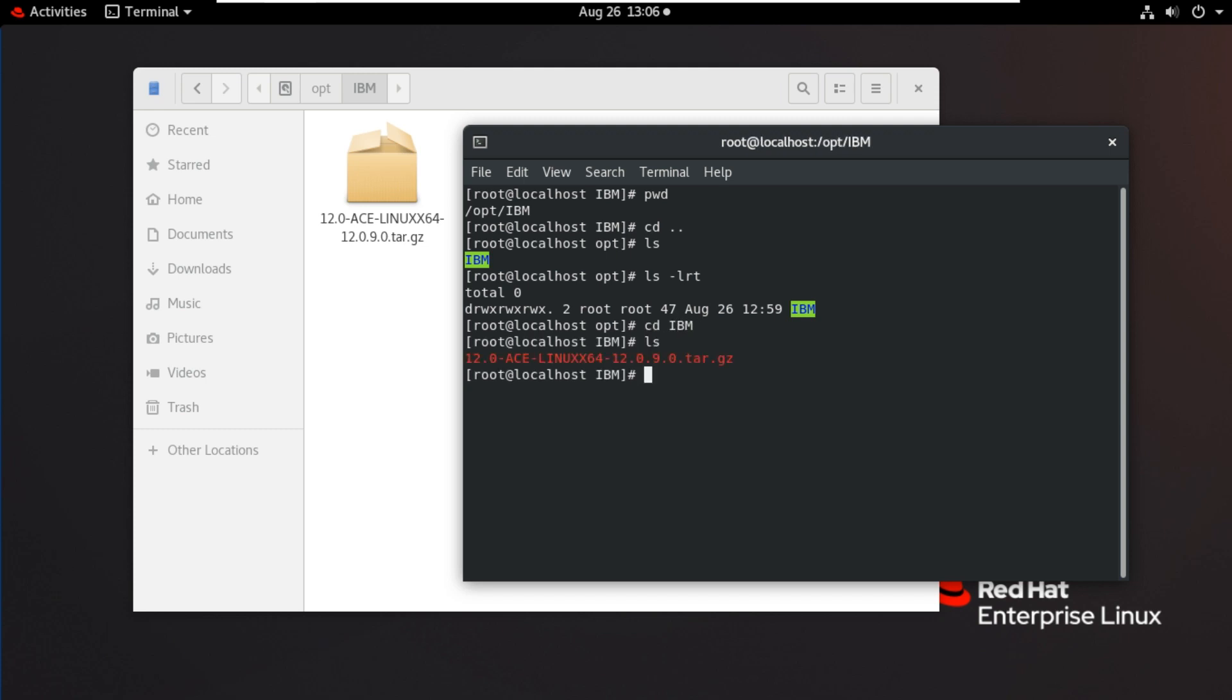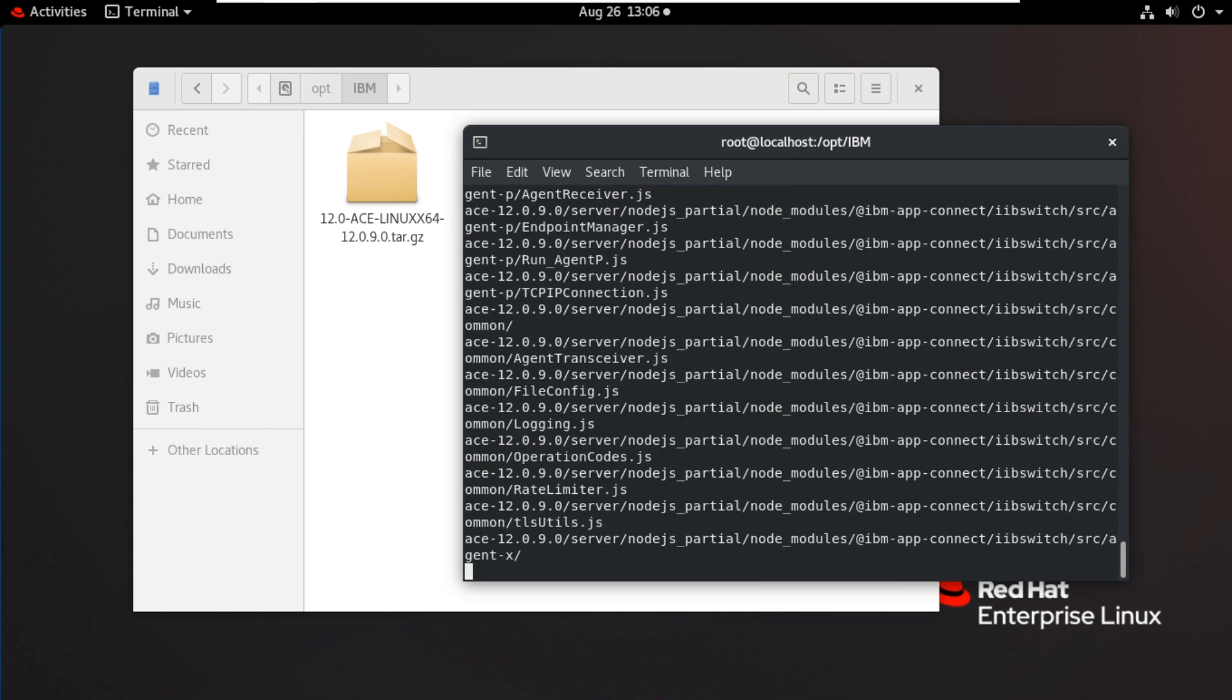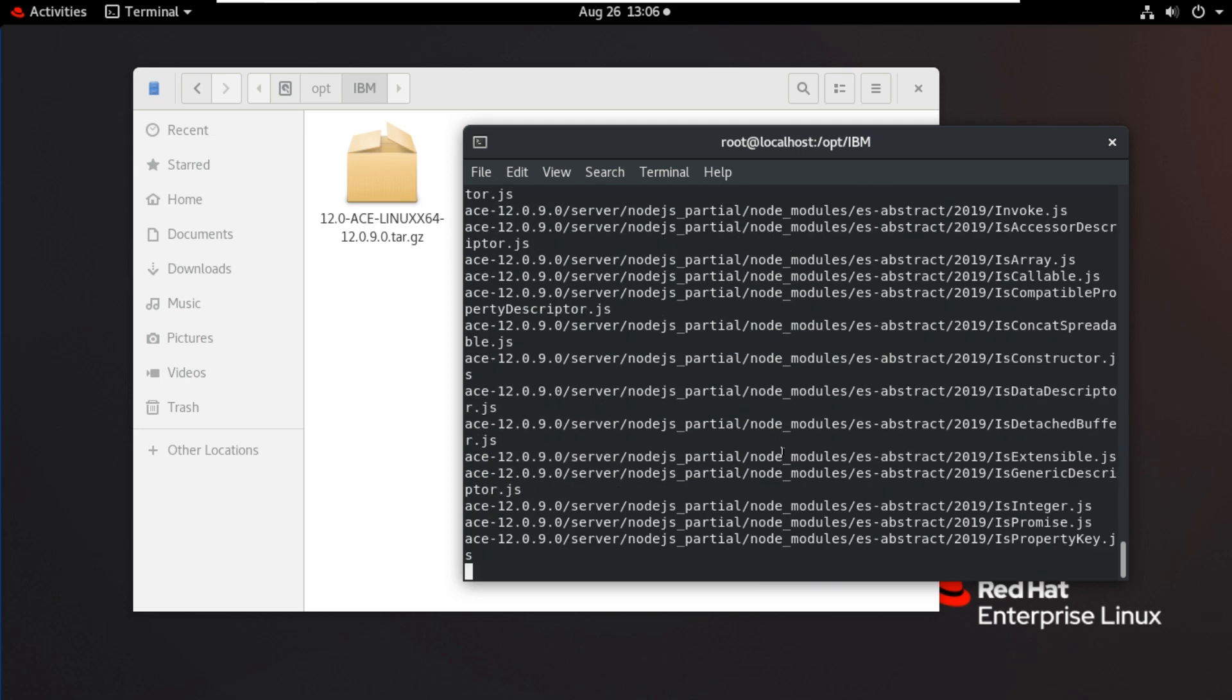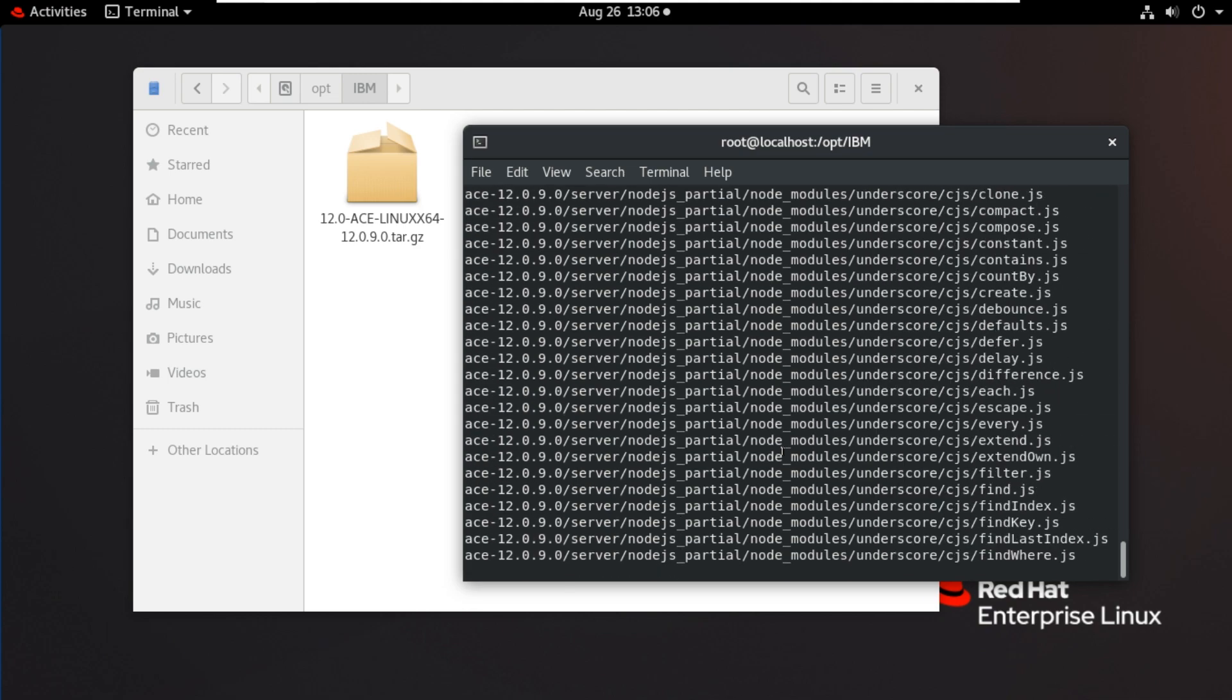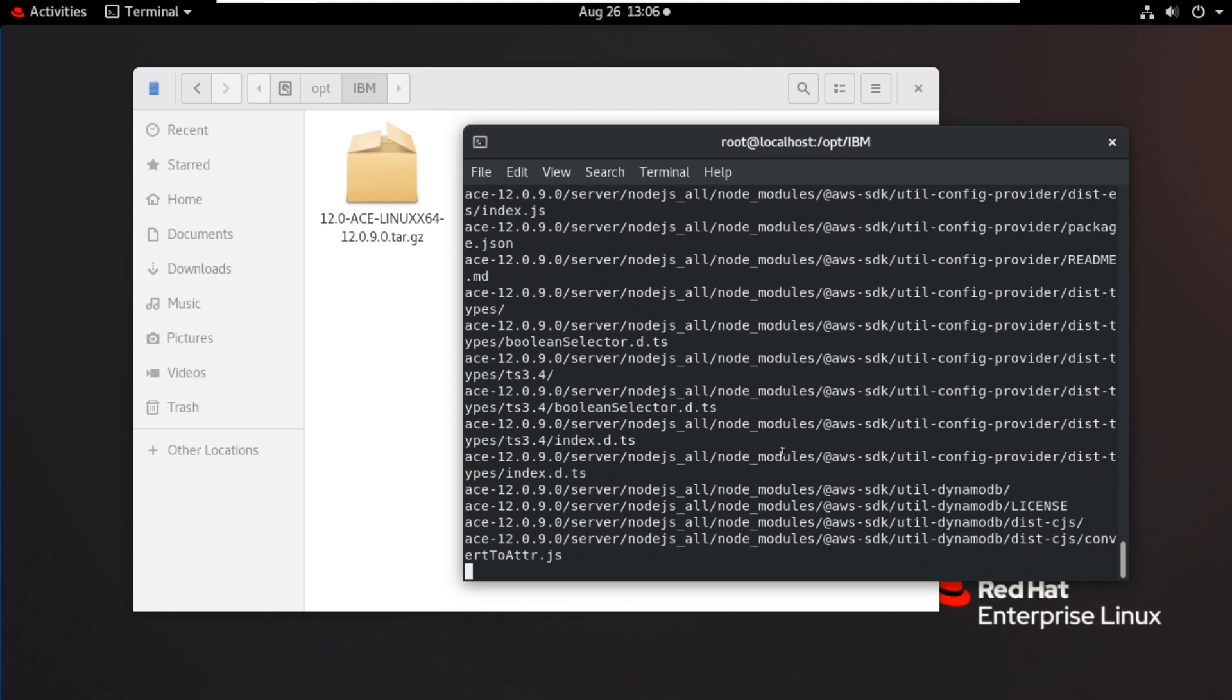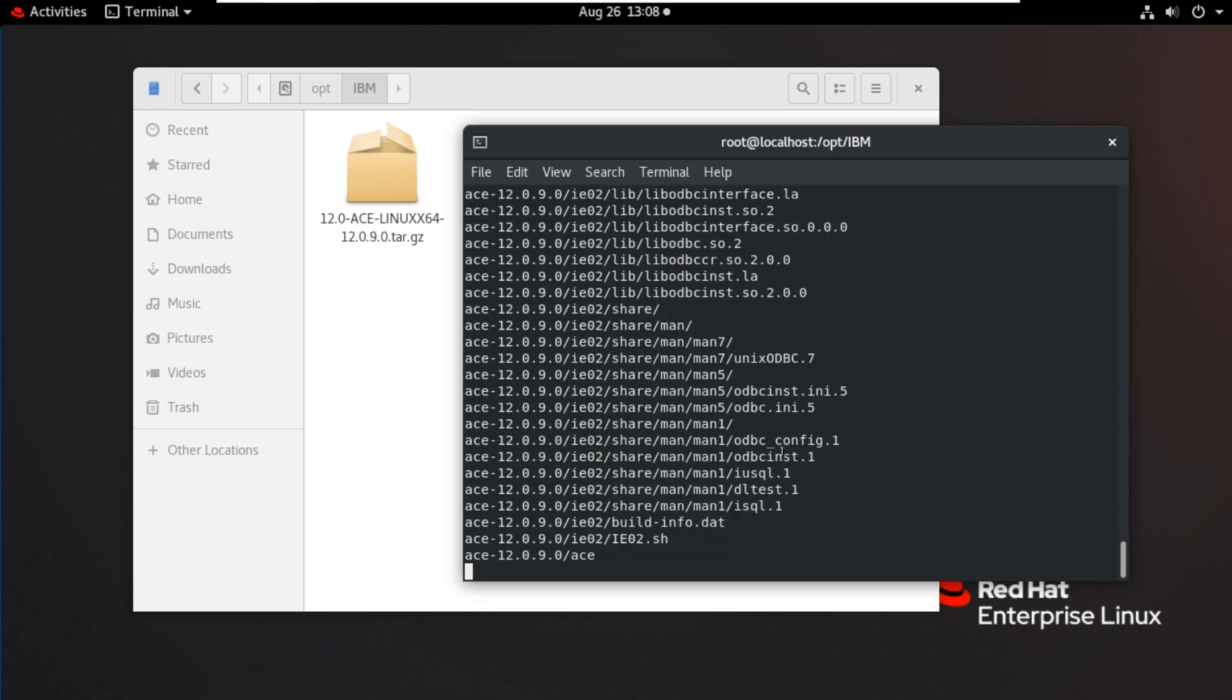Now we will unzip this using tar command XZVF, then the file name. Enter. It takes some time. Now it is completed unpacking.